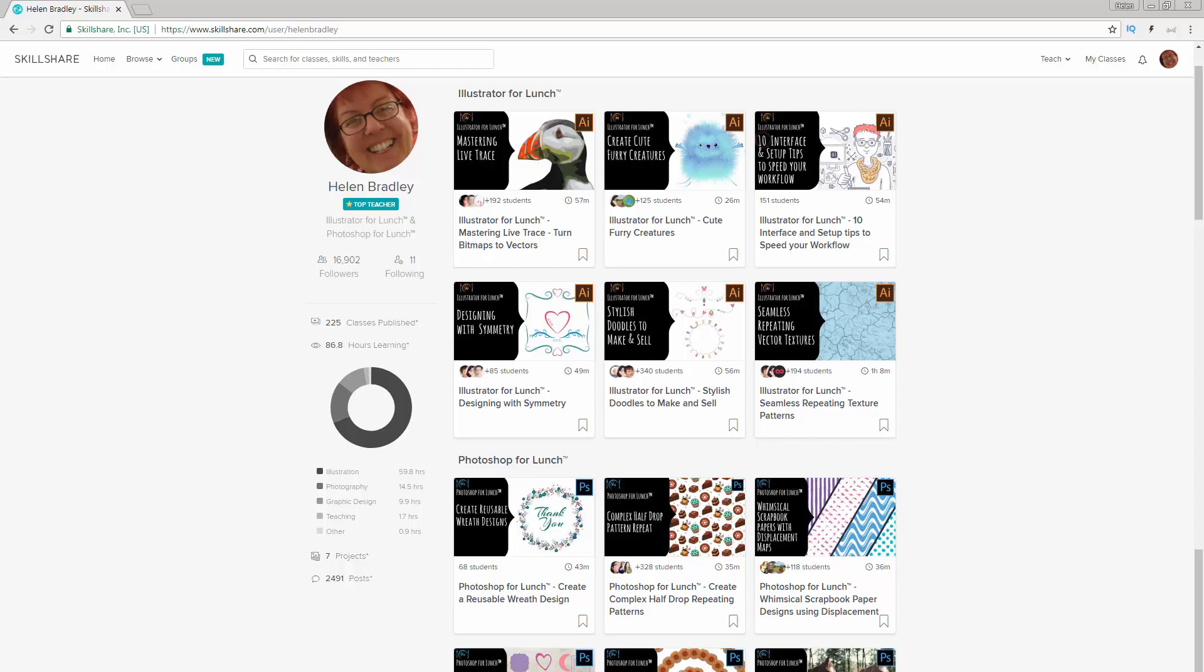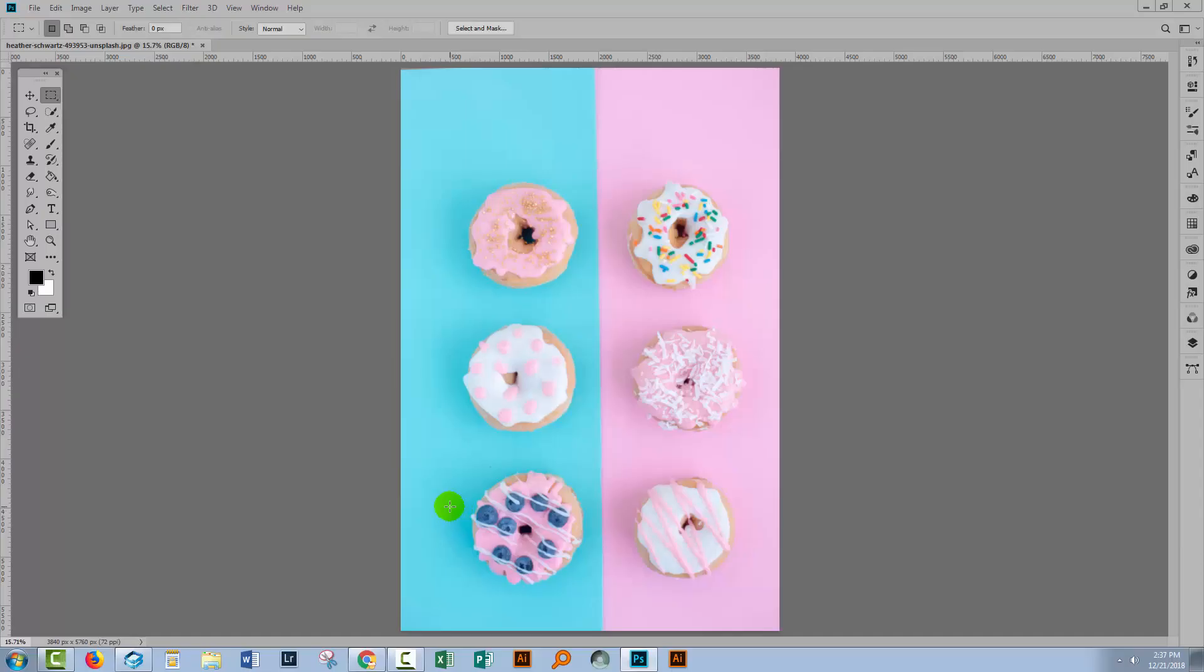I have lots of classes at skillshare.com, and I've given you a coupon in the description below that you can feel free to use and also share with others. So, let's go back to Photoshop.